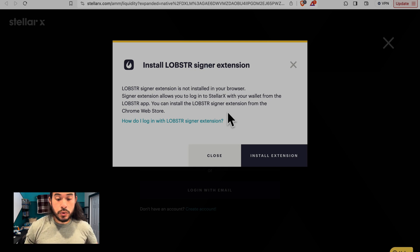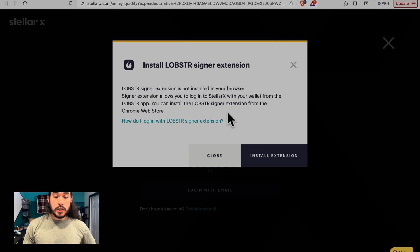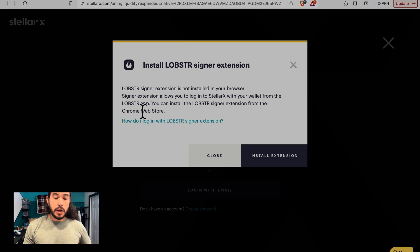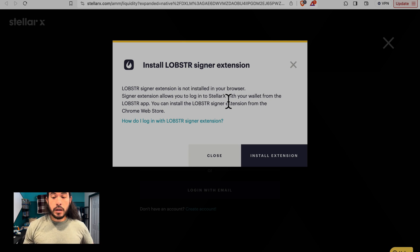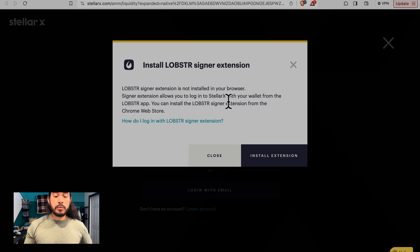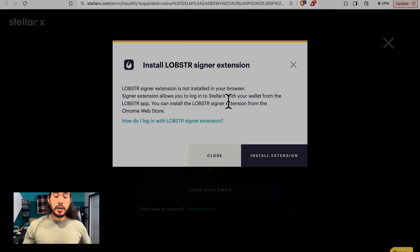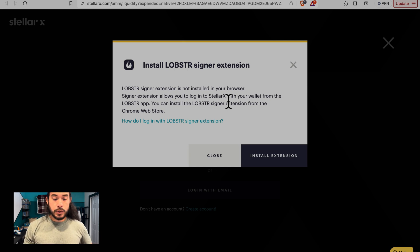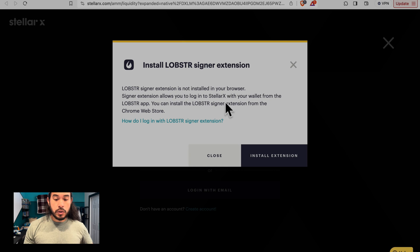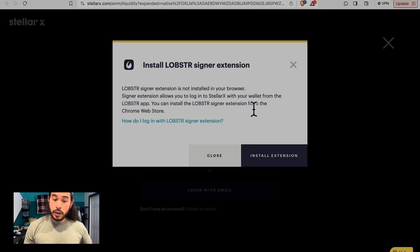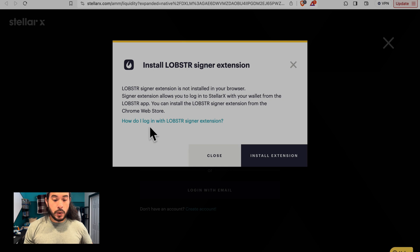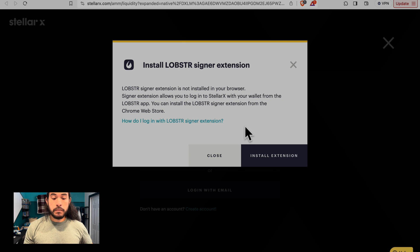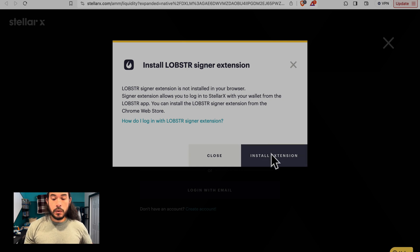Now, in order to do this, we need to install a Lobster Signer extension. Lobster Signer extension is not installed in your browser. I am currently using the Brave browser. Google Chrome is also compatible with this. If you are using a different browser, you will have to find out the process on your own. Signer extension allows you to log in to StellarX with your wallet from the Lobster app. Also works for Brave. I use Brave.